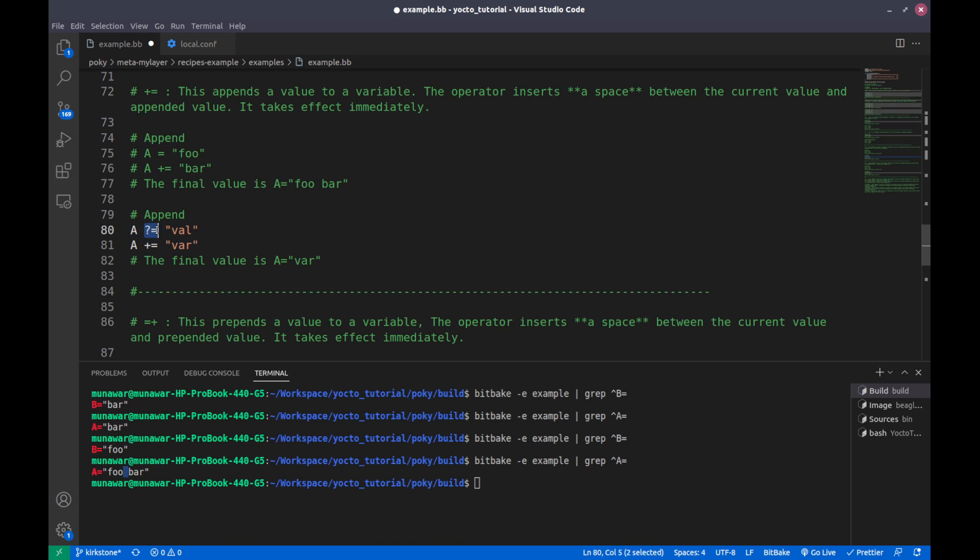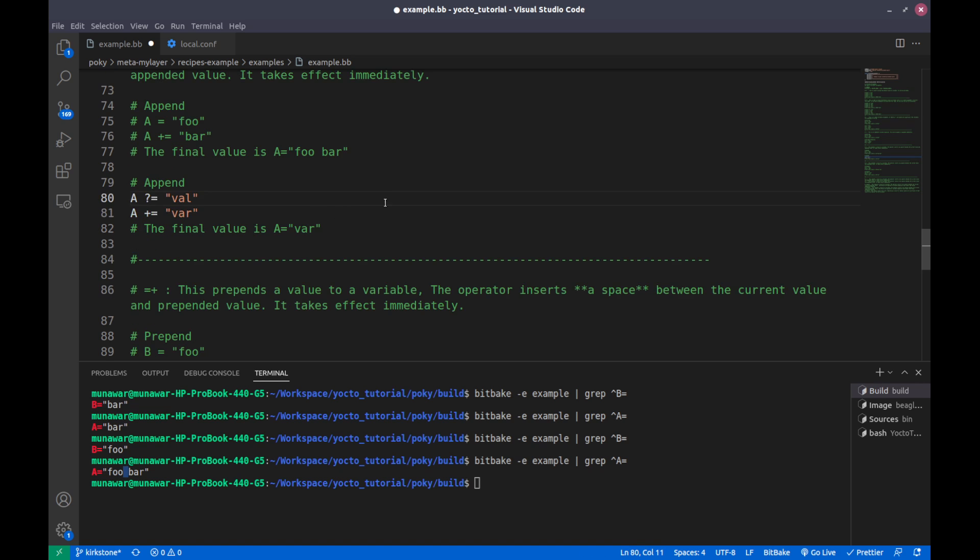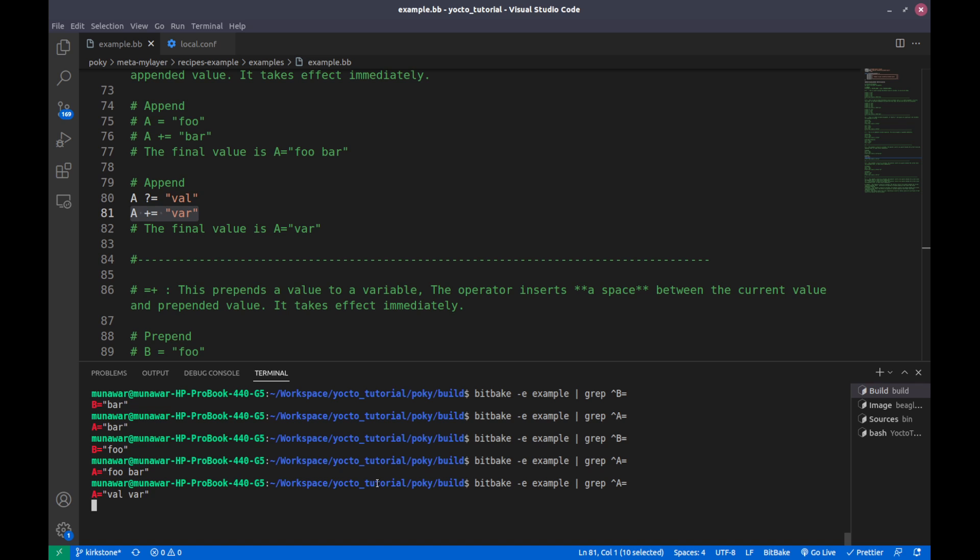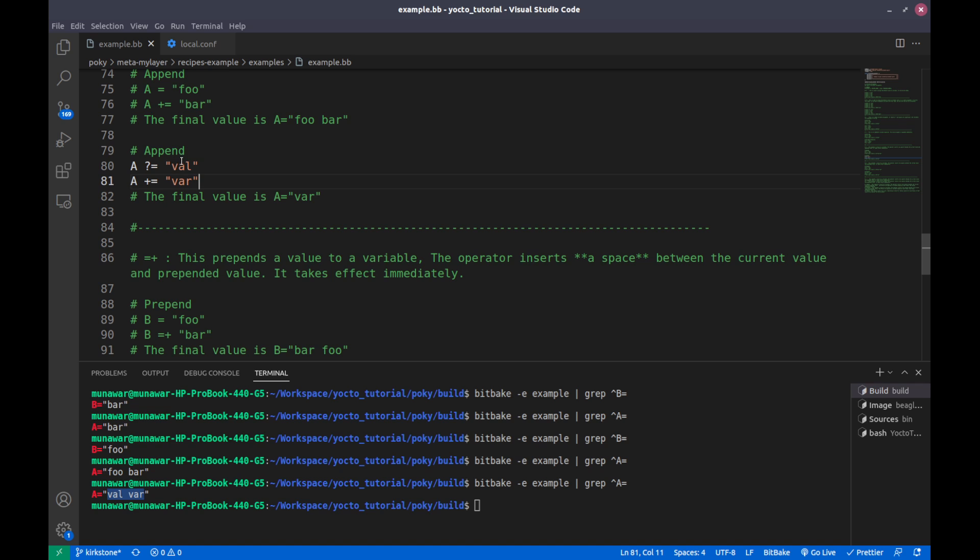Now if we check the value of A, it is well and war. It means that it also appended the value into this well because this is the default, and it appended the variable var after that.